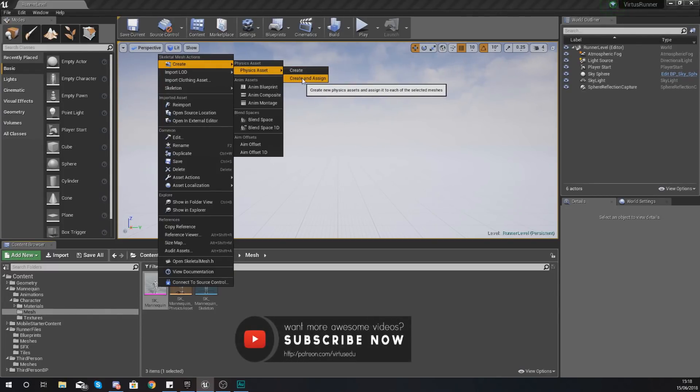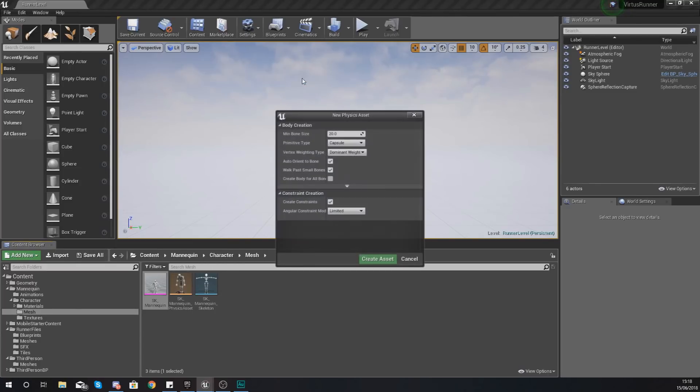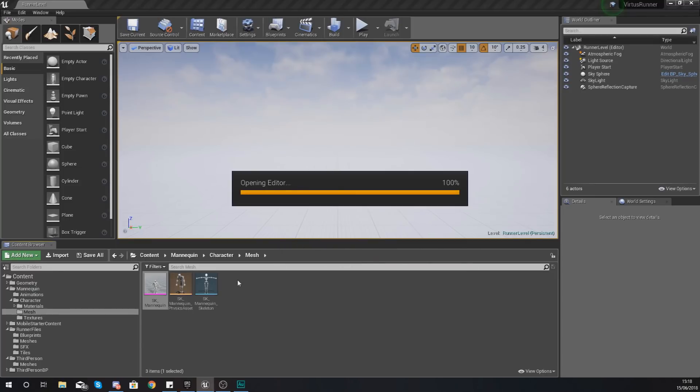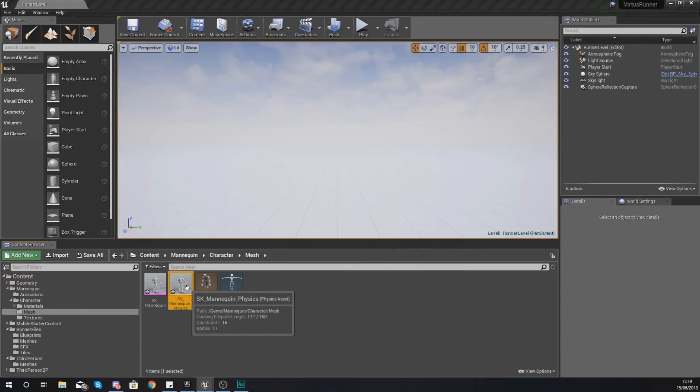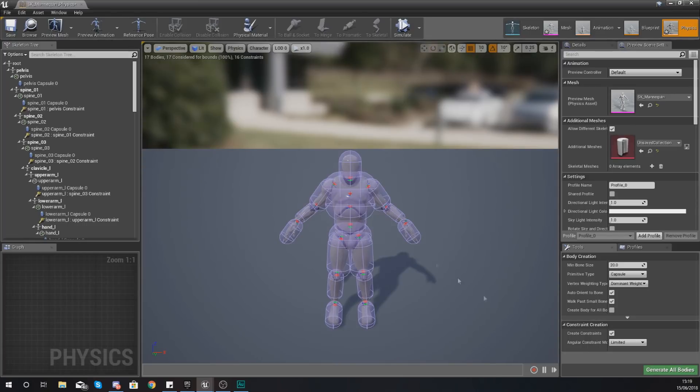Make sure you press create and assign so that way this new physics asset is going to be used. With this just use the default settings as they are and press create asset. Give it a couple of seconds and you can see it has now made this for us. What you should have open on your screen is something similar to this.